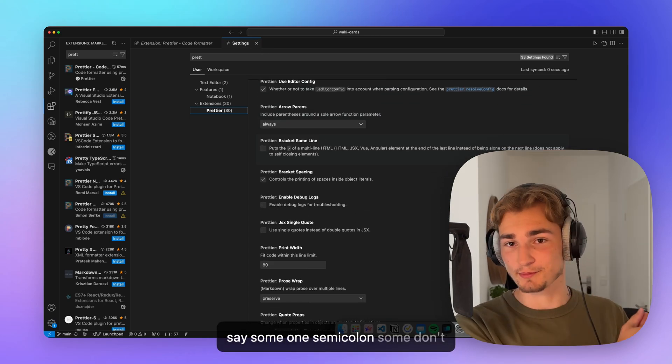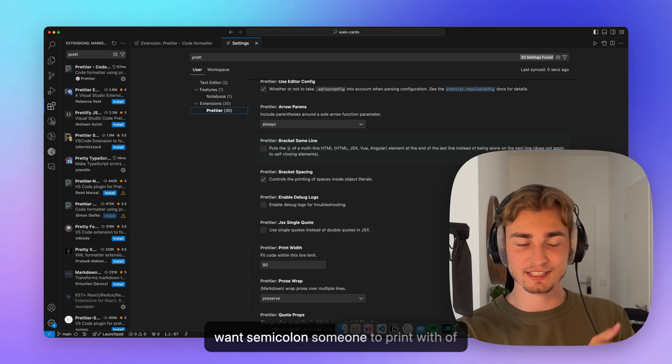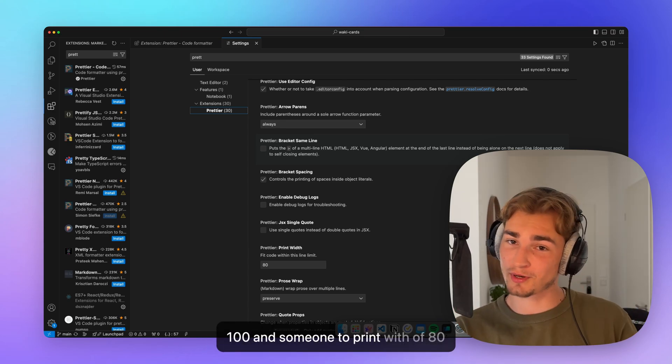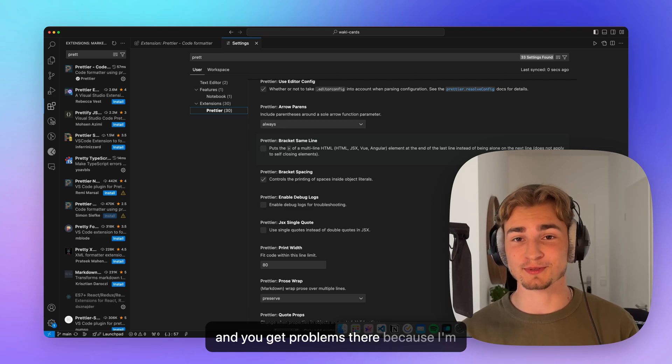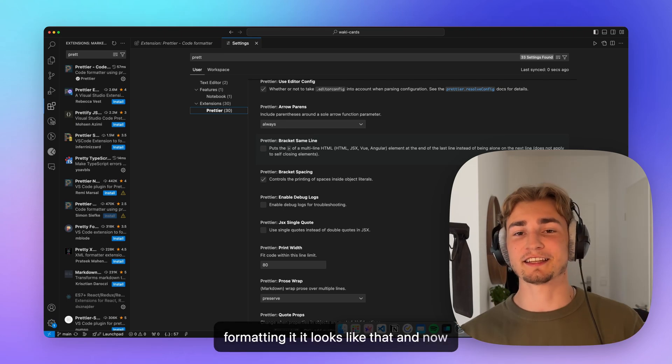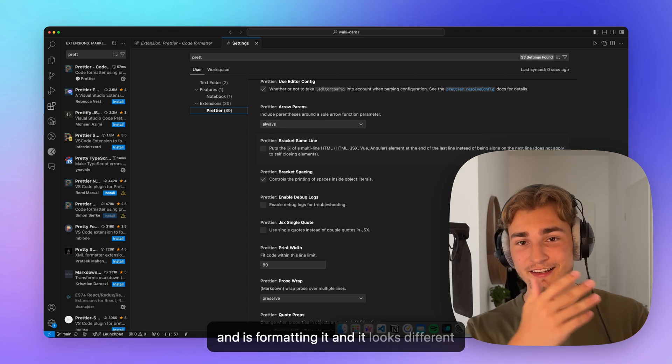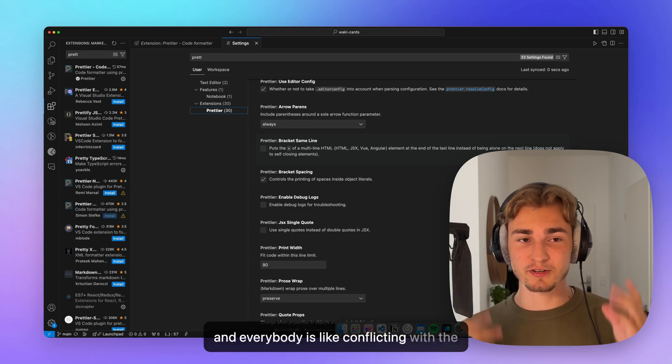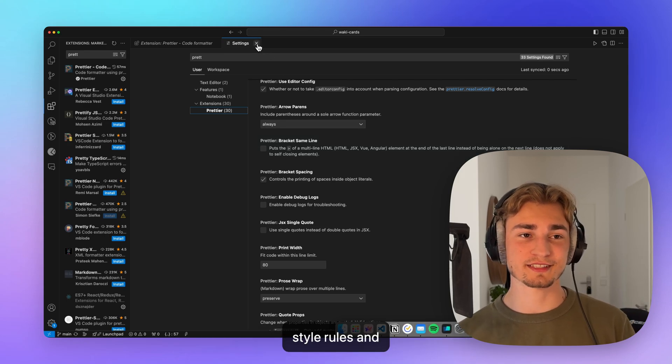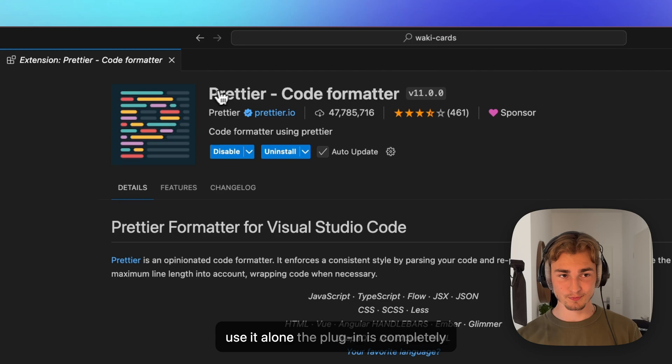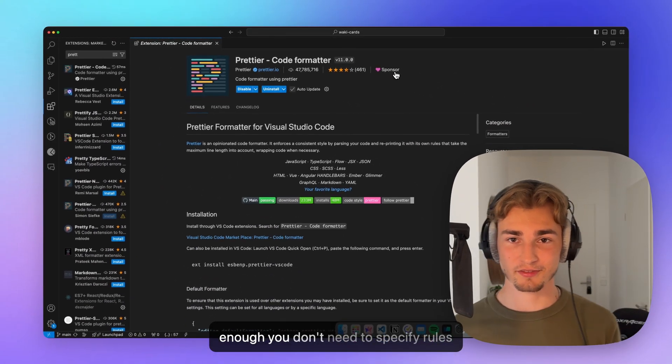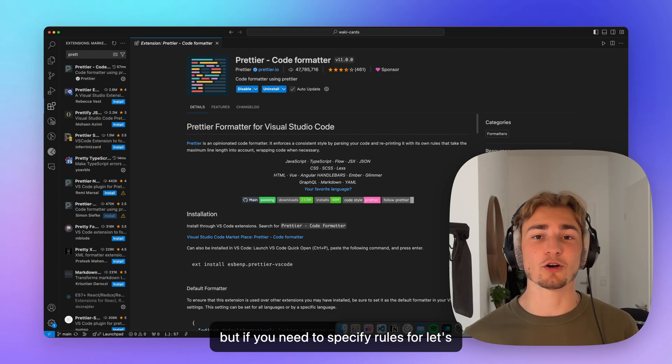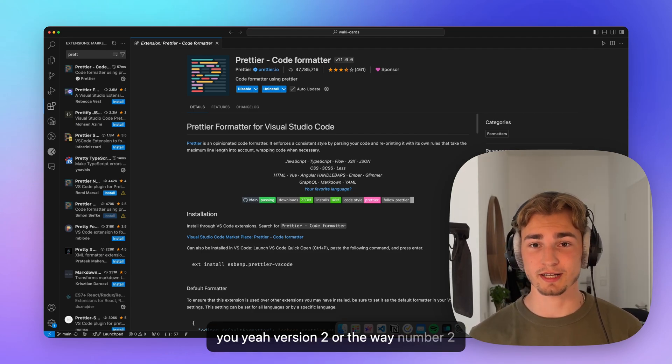Let's say some want semicolons, some don't want semicolons, some want a print width of 100 and some want the print width of 80. And you get problems there because I'm formatting it, it looks like that. And now the next one is working on the same file and is formatting it and it looks different. And everybody is conflicting with the style rules. So if you really want to use it alone, the plugin is completely enough. You don't need to specify rules. But if you need to specify rules for let's say a whole team, then I would suggest you the way number two of setting it up.